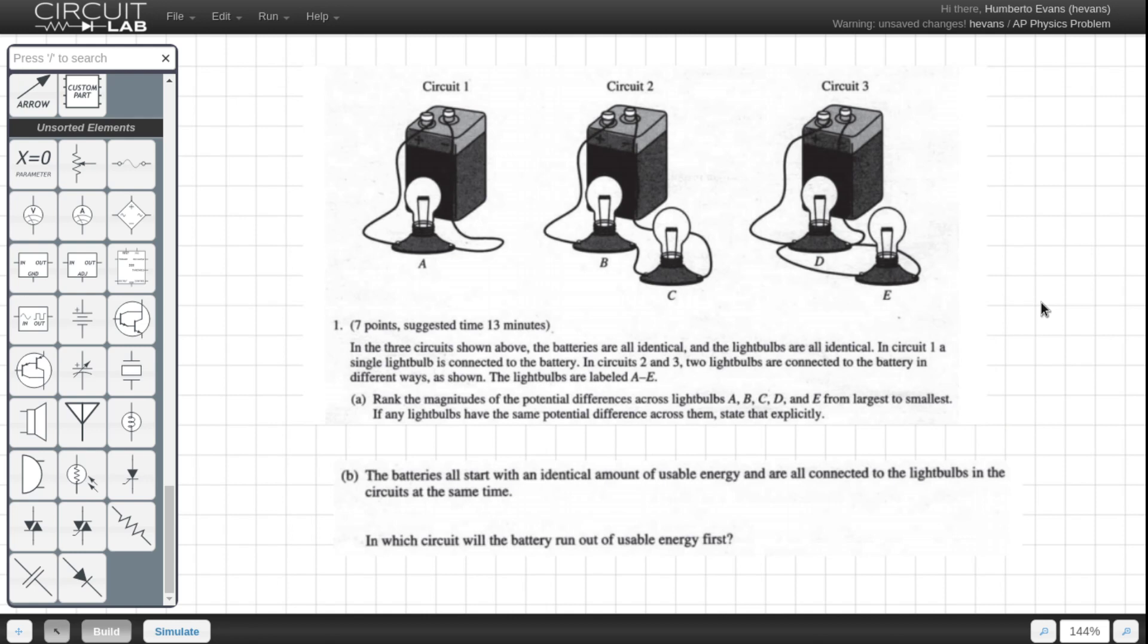So I'm going to get started by just reading the problem. In the three circuits shown above, the batteries are all identical, and the light bulbs are all identical. In circuit 1A, the single light bulb is connected to the battery, circuits 2 and 3, two light bulbs are connected to the battery in different ways. The light bulbs are labeled A through E.